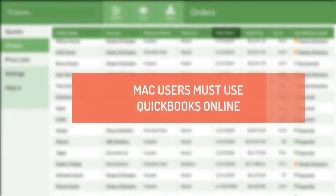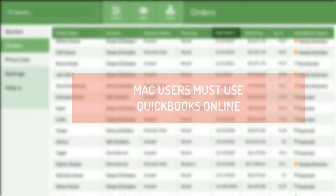QuickBooks Desktop for Mac is not supported. Mac users need to use QuickBooks Online for CounterGo QuickBooks integration.